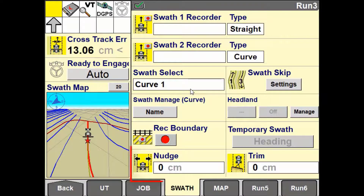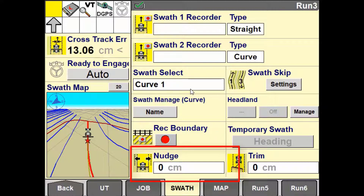Nudge is the ability to compensate for GNSS drift in north, south, or east-west directions. This will be dependent on the vehicle's direction of travel. Drift is generally detected by using landmarks within the field to identify gaps between swaths or pass-to-pass. The most obvious sign of drift is the vehicle's position relative to in-crop wheel marks from previous passes.